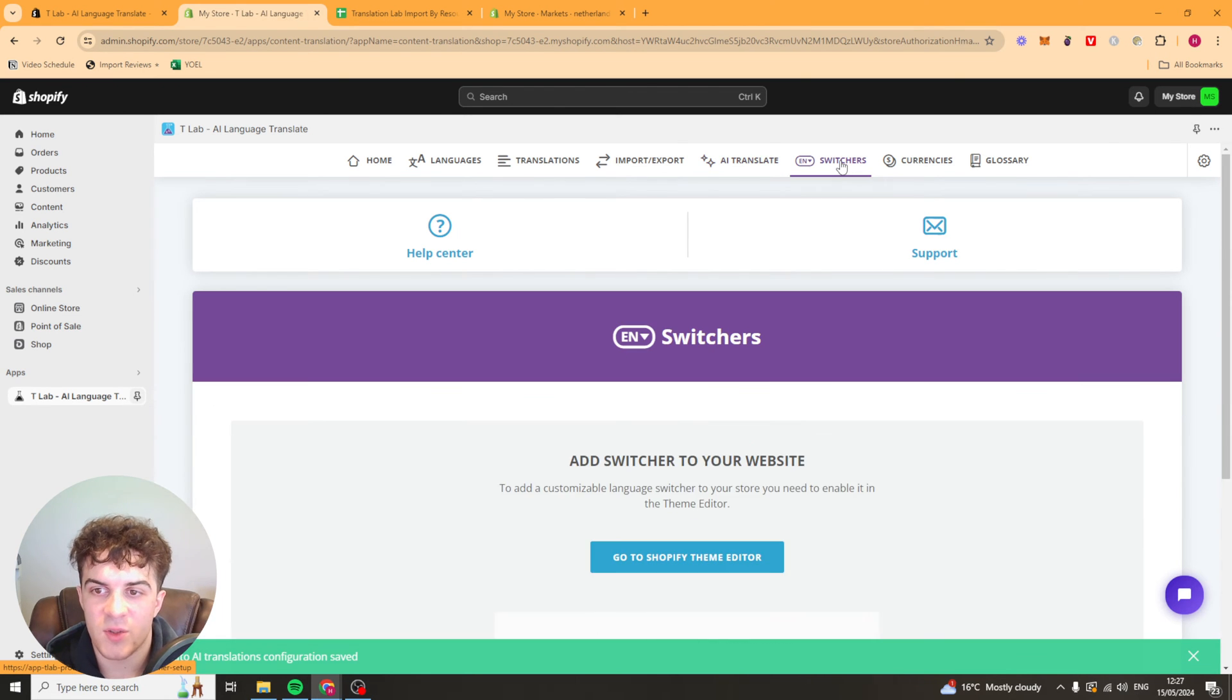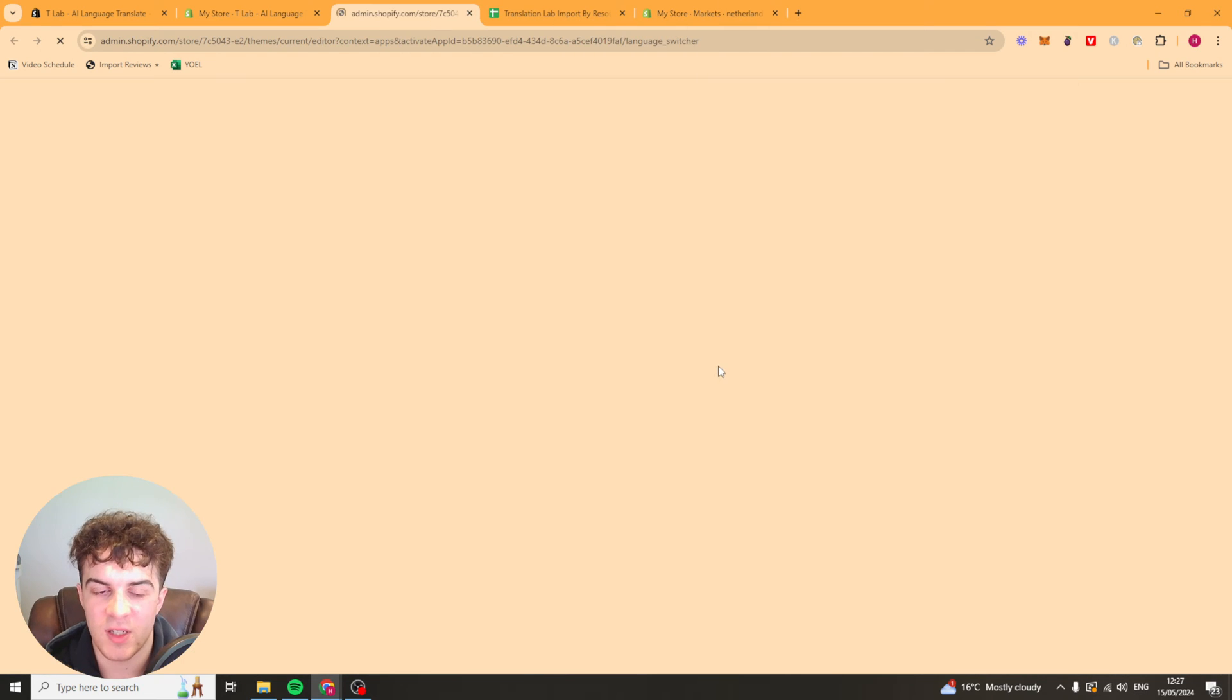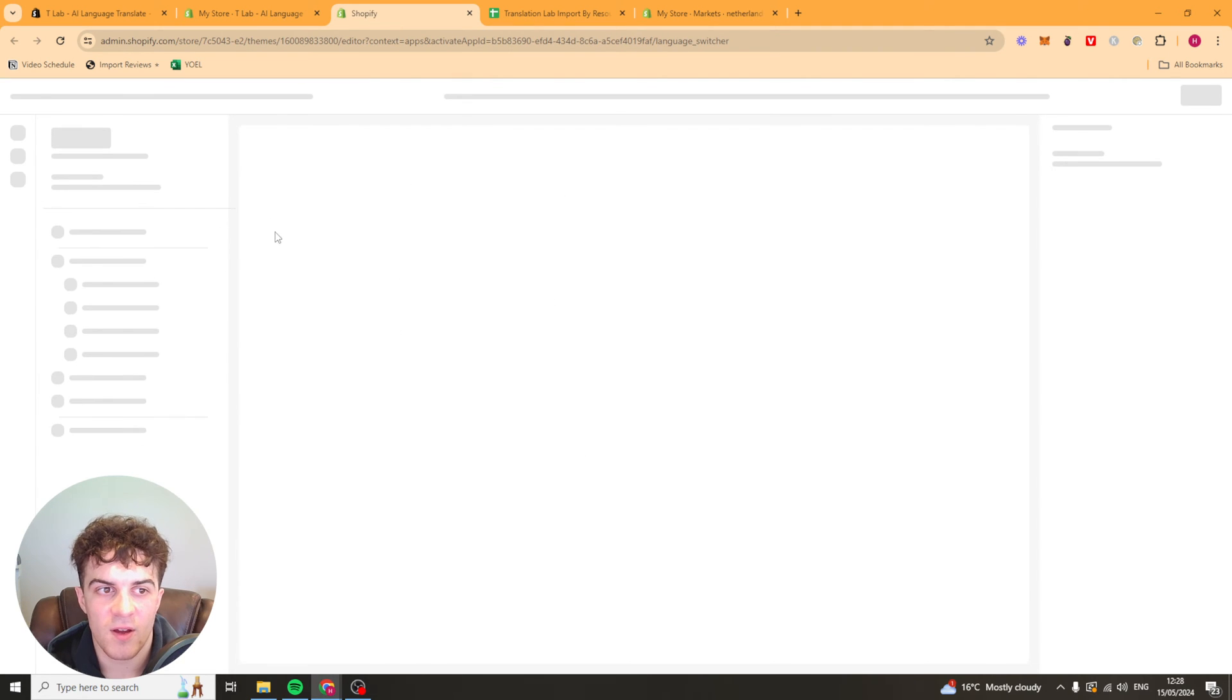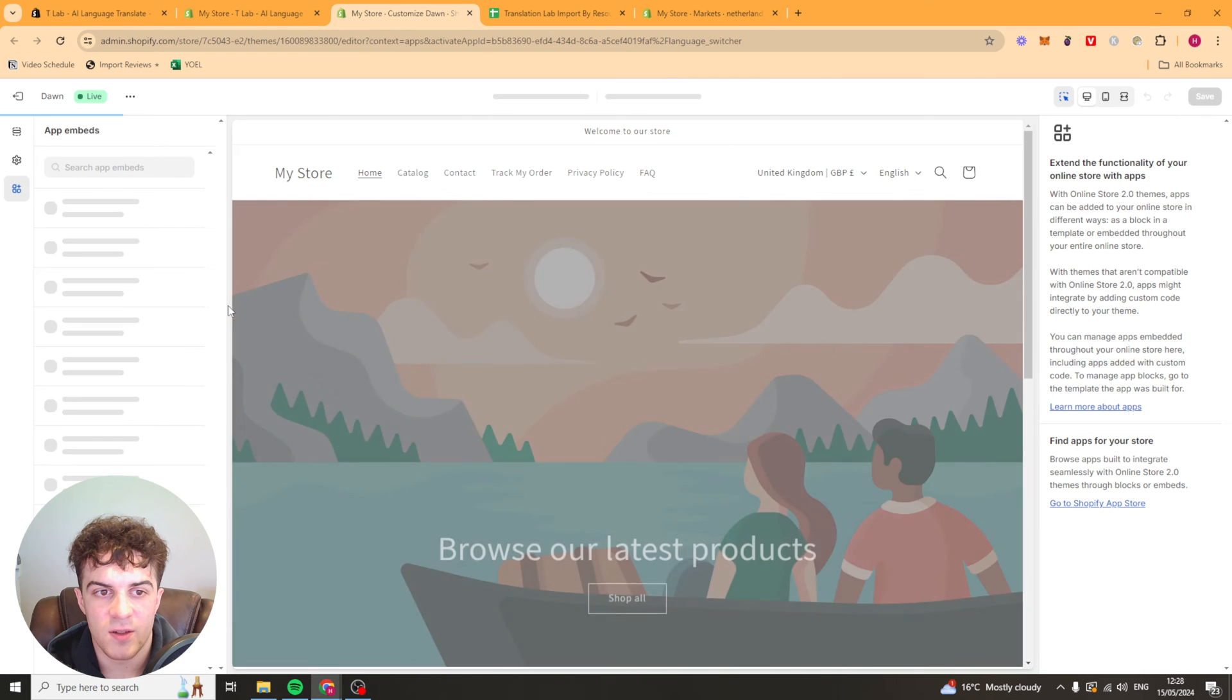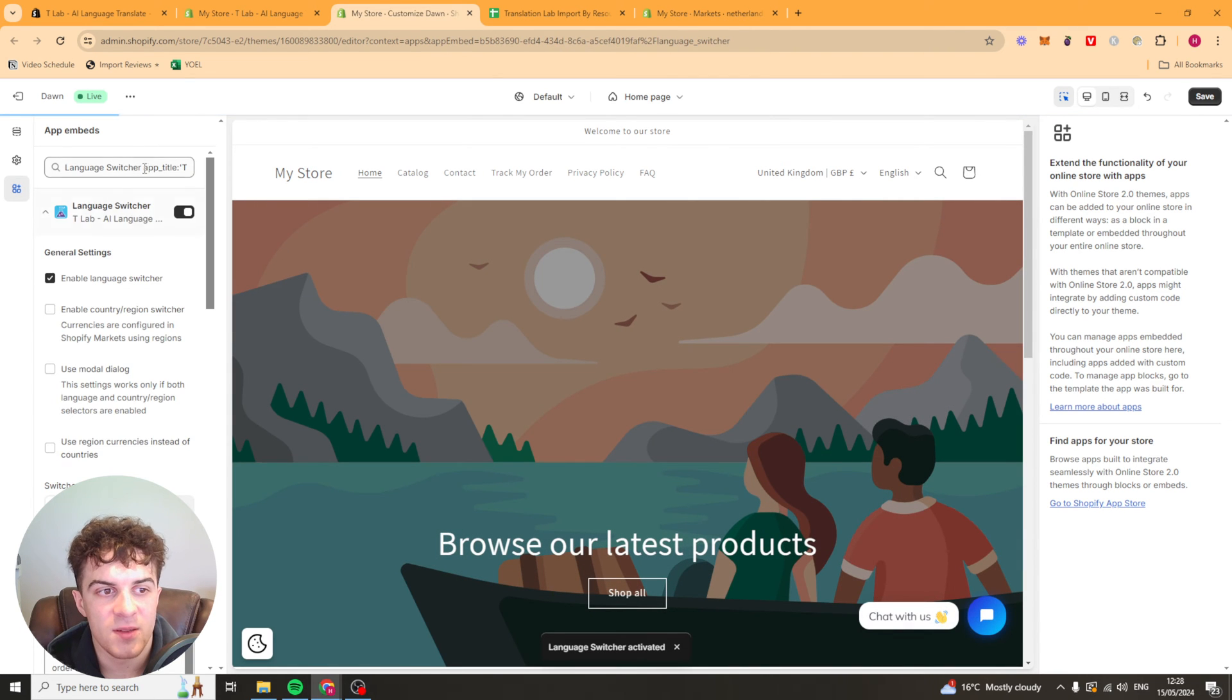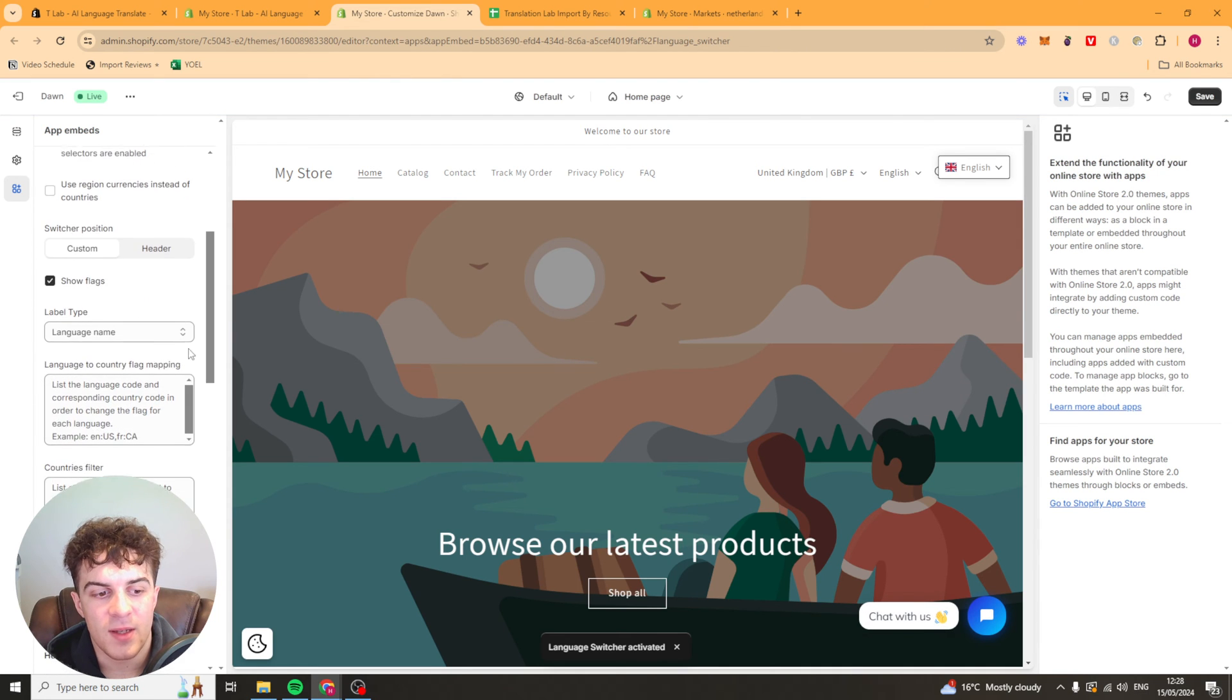Now we've got these switches here. So this is where we're going to be able to add a switcher. And to do this, we have to activate it in the Shopify theme. So it will load up Shopify. It might take a second. Then in the top left, you want to go to app embeds. And it should turn on the language switcher here in the app embeds.